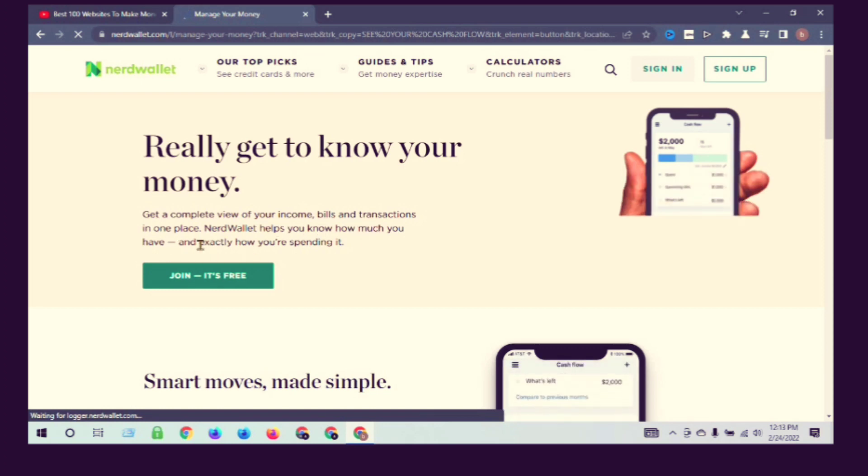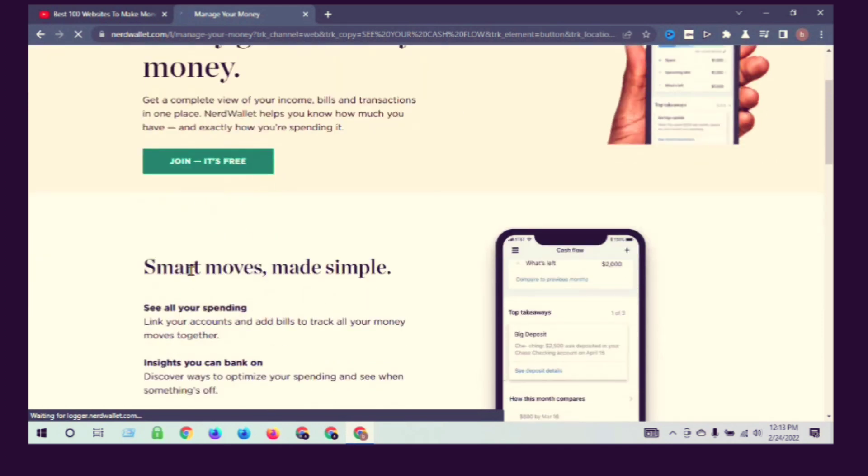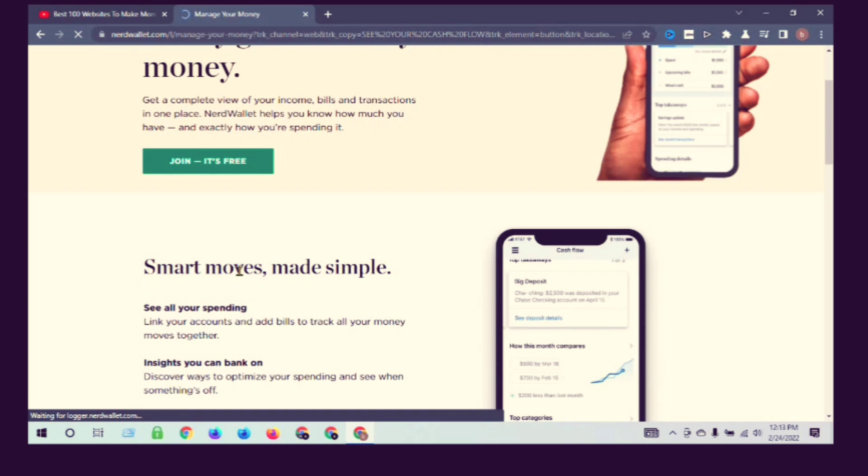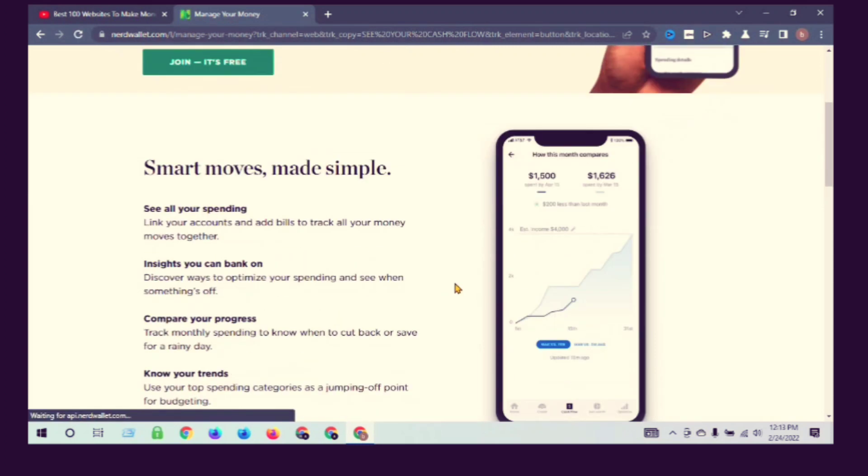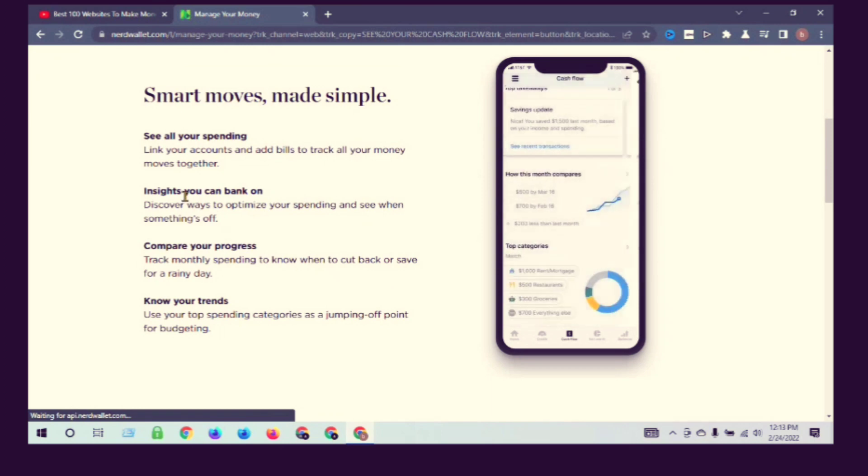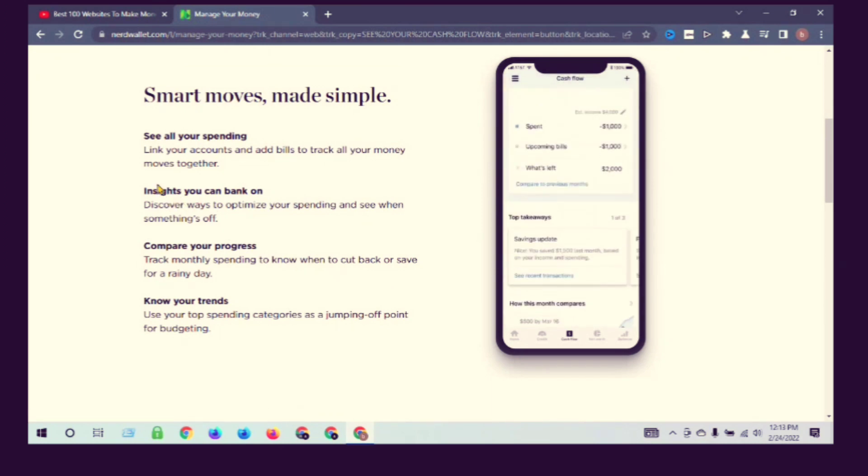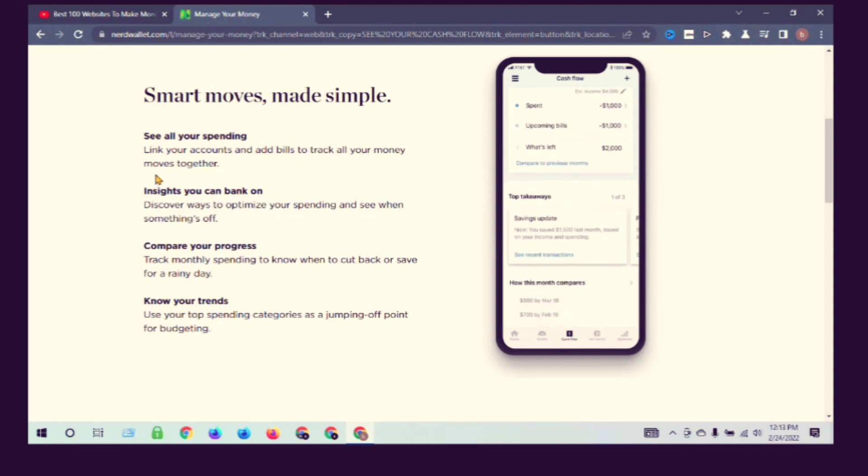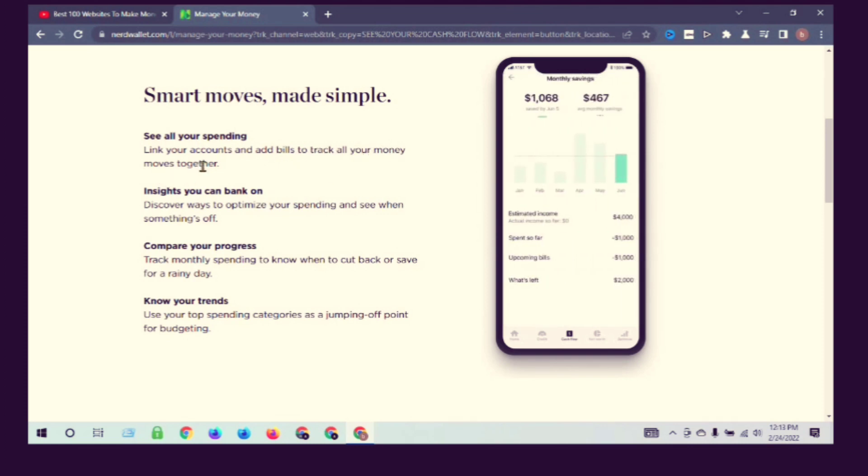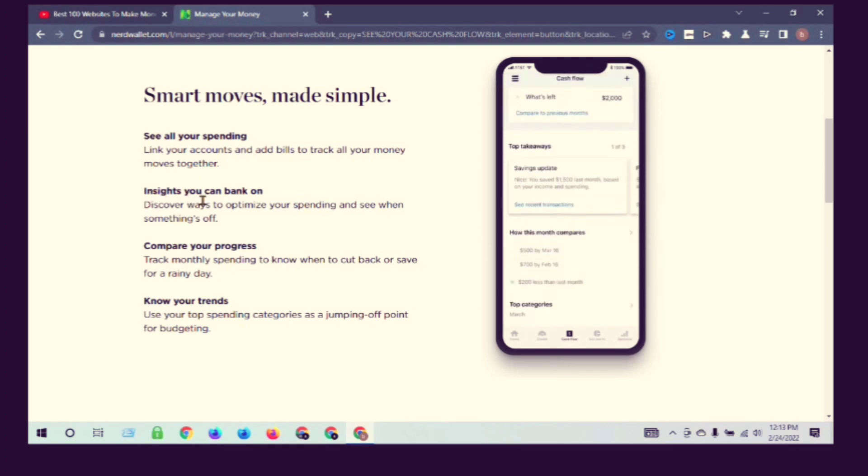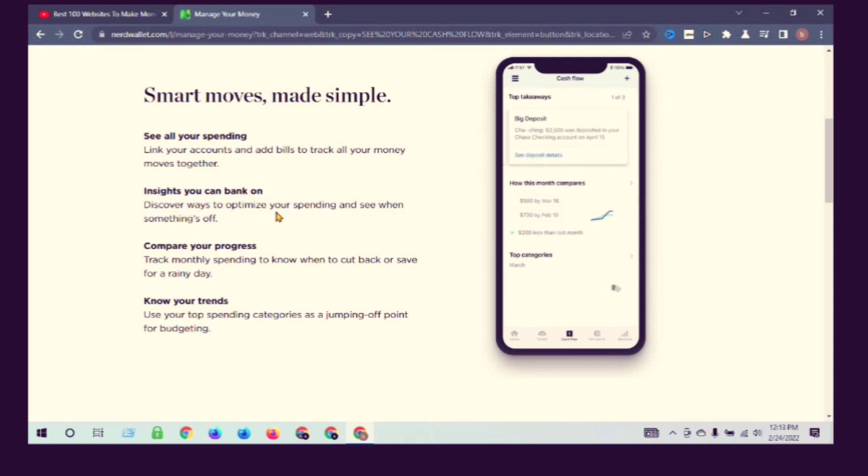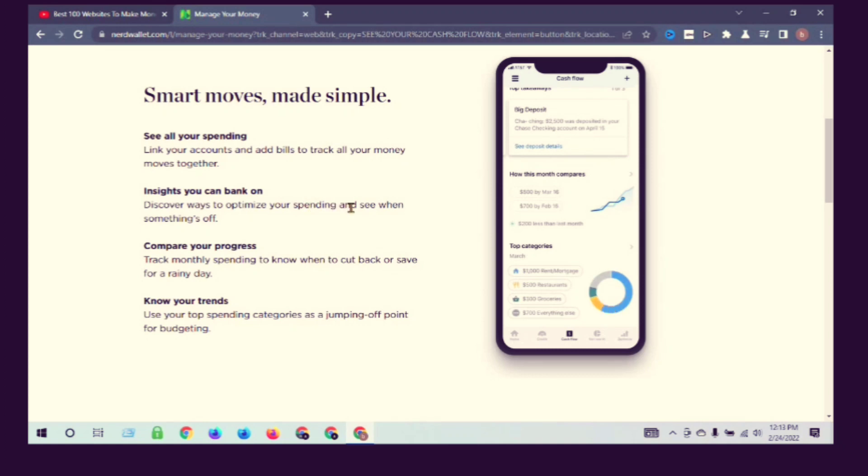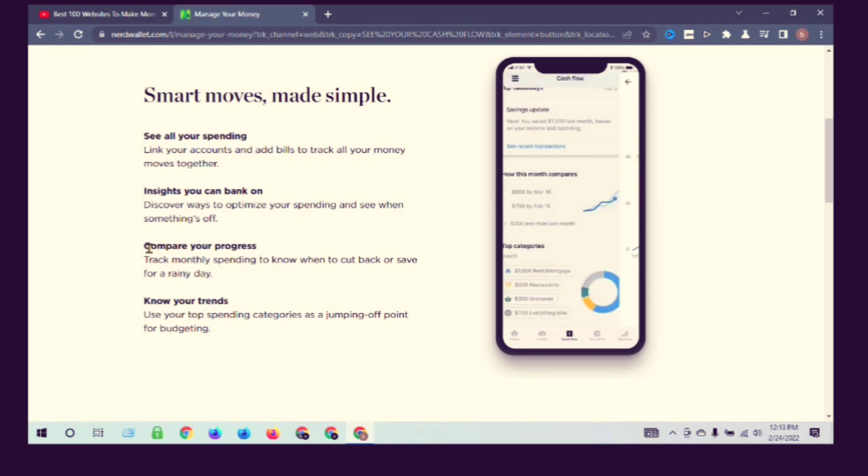Smart moves made simple. Link your accounts and track your money moves together. You can discover ways to optimize your spending and see when something needs attention. Compare your progress.